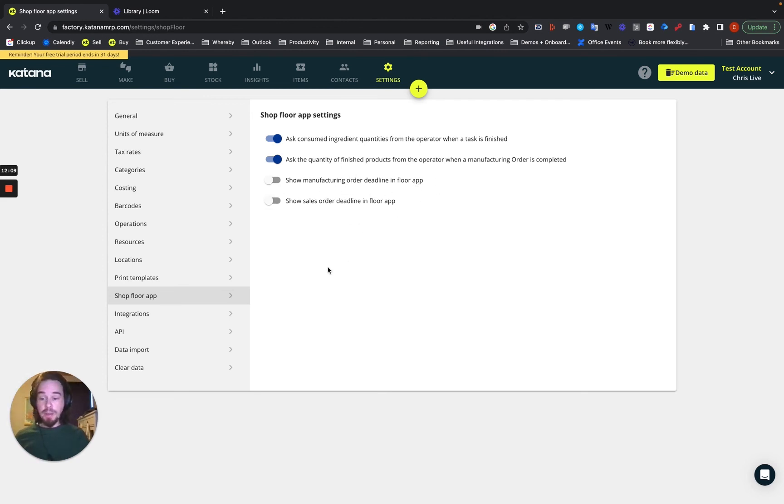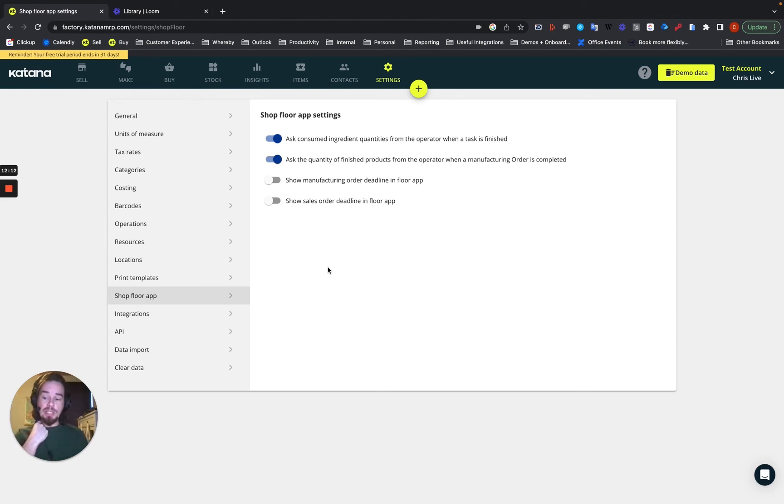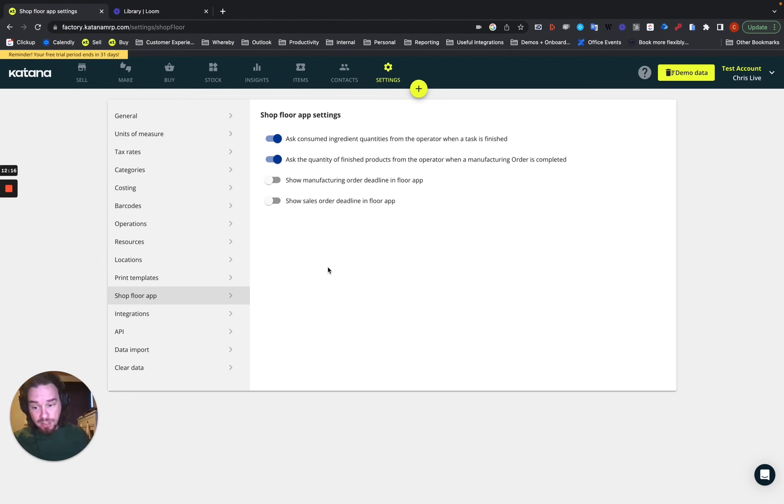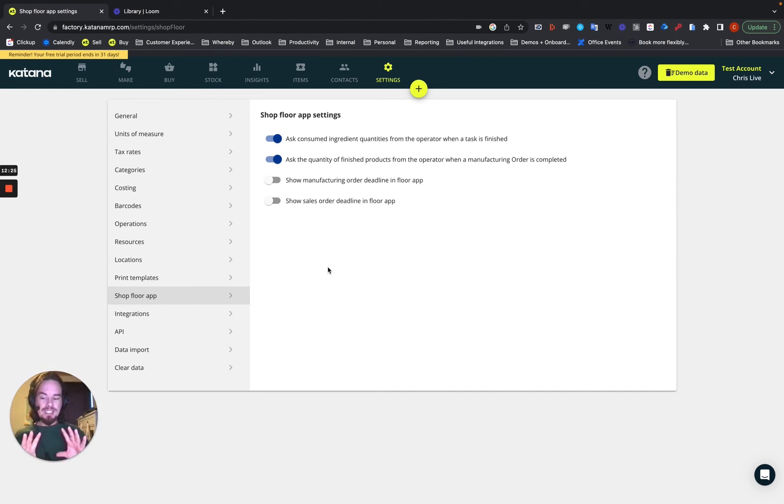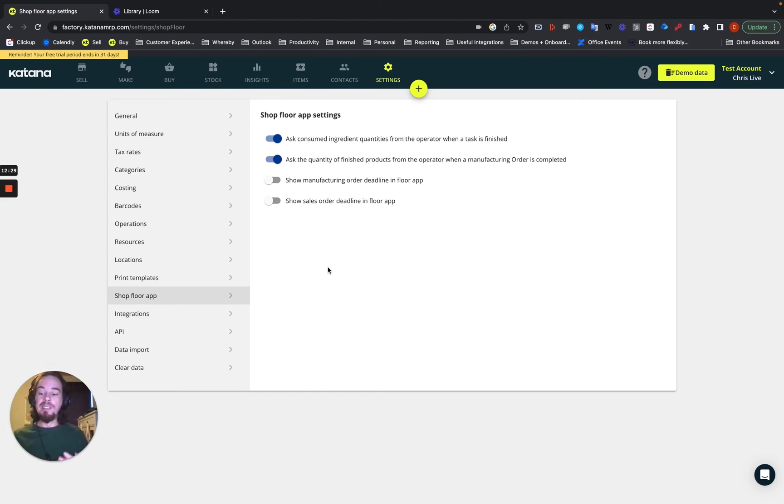So the manufacturing order deadline in the floor application. So this basically shows what is the date that the manufacturing order has to be completed by. Now, not to be confused with a task deadline. Katana shows the high level manufacturing order deadline at this point in time. But in the future, we'll improve it, especially when we get to like next level real time planning. That will show things like task deadline.